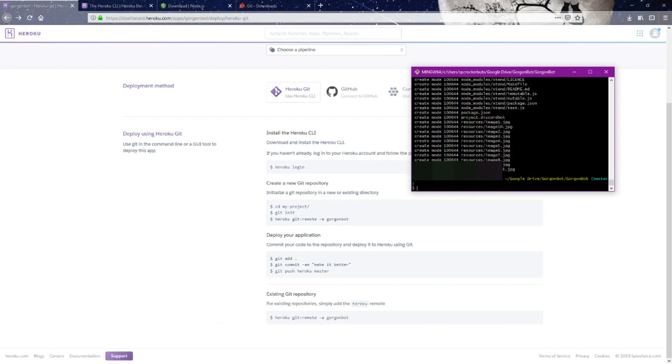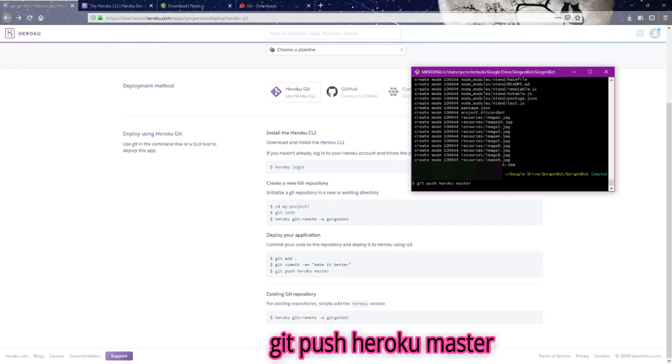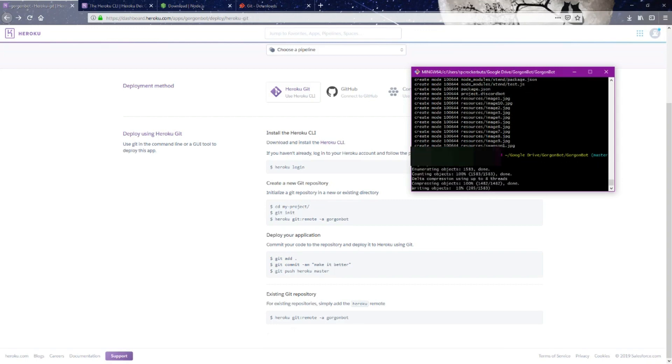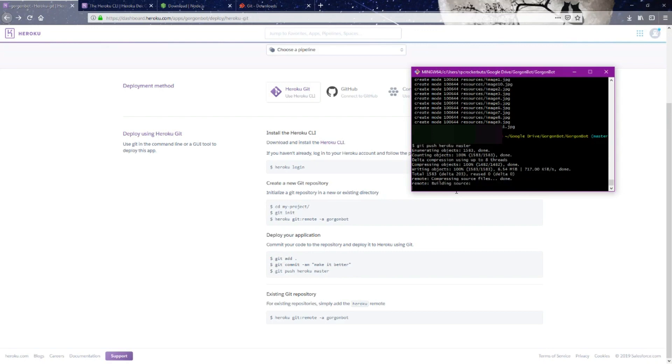Now we've committed the repository. Now we're going to push it. So again, these are the codes that we're using: we just added the git repository, committed our application, and now we're pushing it to Heroku.